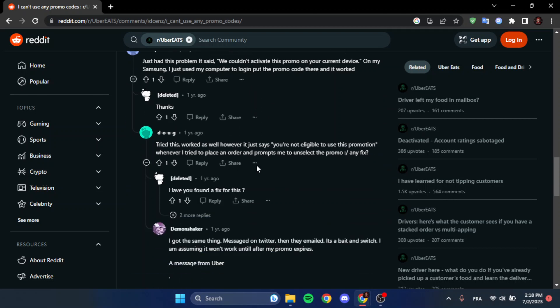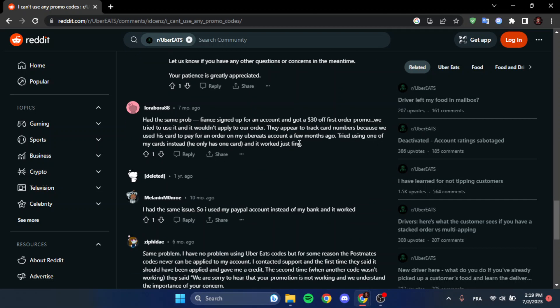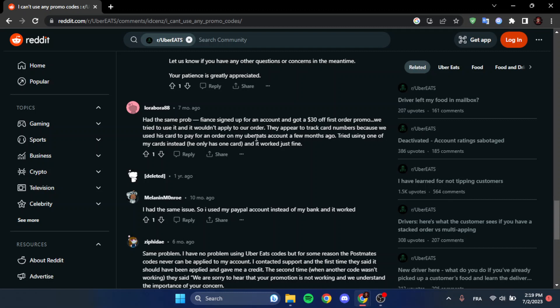And right here as you can see, this guy says 'Had the same problem. Fiance signed up for an account and got 30 bucks off first order promo. We tried to use it and it wouldn't apply to our order. They appear to track card numbers because we used his card to pay for an order on my Uber Eats account a few months ago. Tried using one of my cards instead, he only has one card, and it worked just fine.'